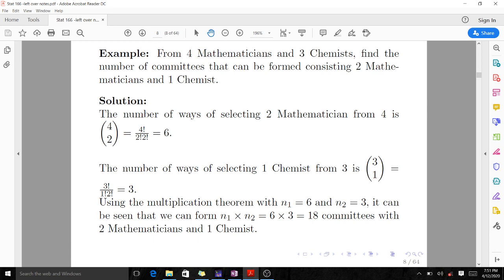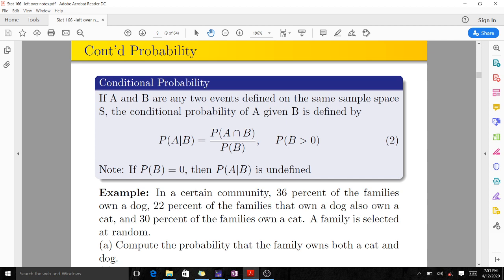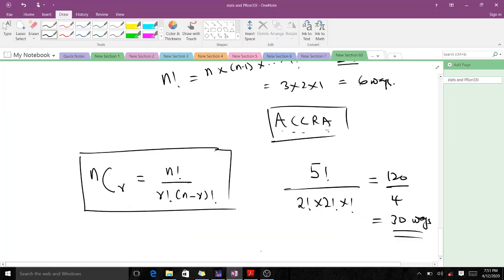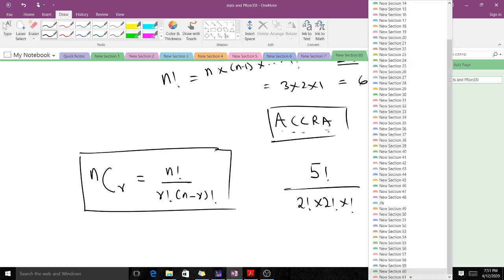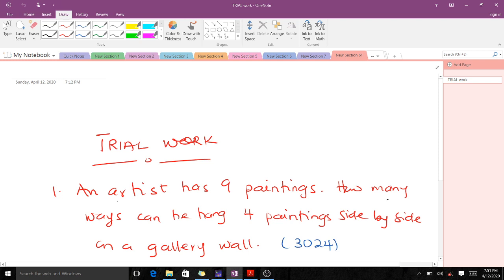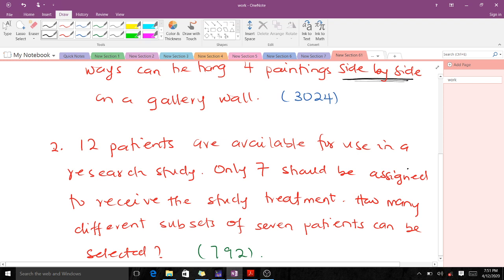That is it with today's lesson. In our next lesson, we will talk about conditional probability. I have some questions for you to try: First, an artist has 9 paintings — how many ways can he hang 4 paintings side by side on a gallery wall? The answer is 3,024. Second, 12 patients are available for a research study; only 7 should be assigned to receive the treatment — how many different subsets of 7 patients can be selected? You should get 792. Thank you very much for watching. In our next lesson, we will begin from where we ended in the notes. Thanks, guys!